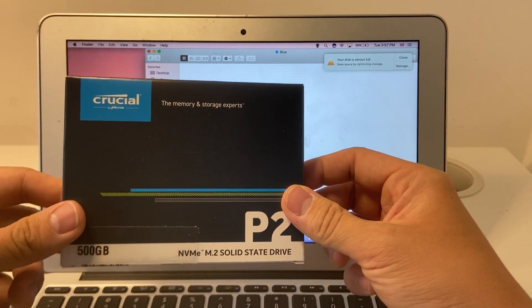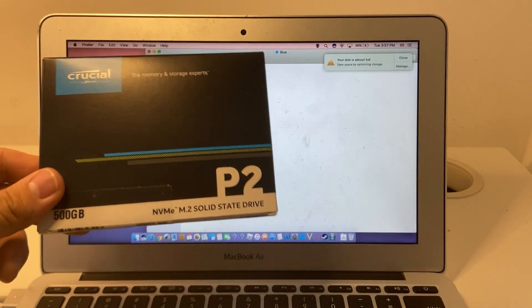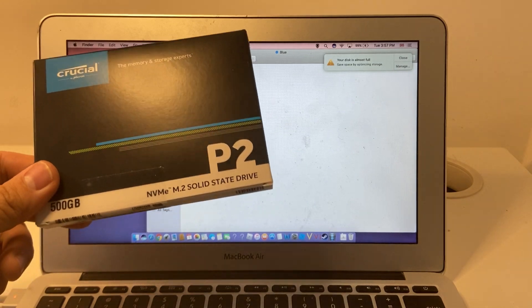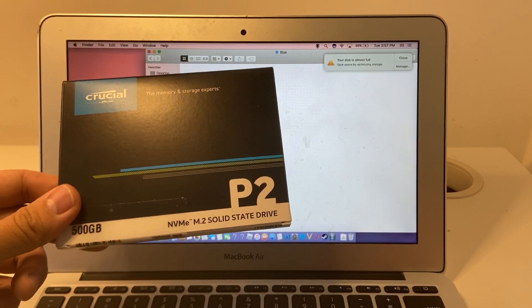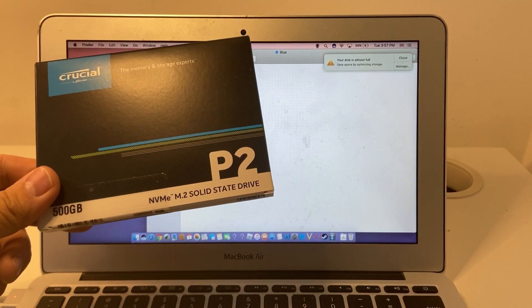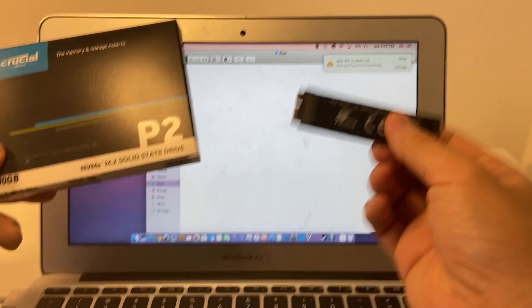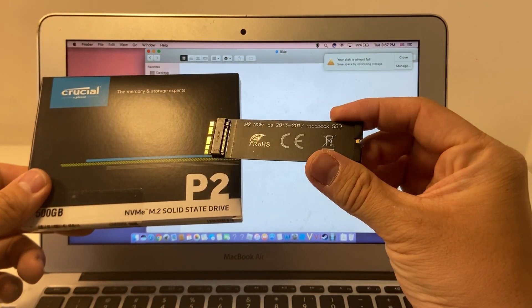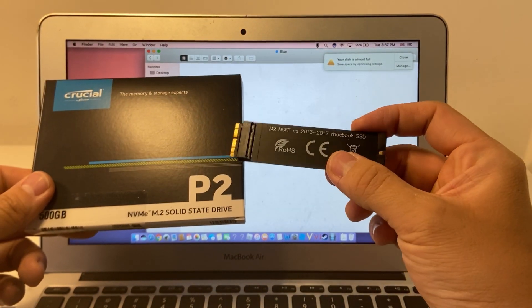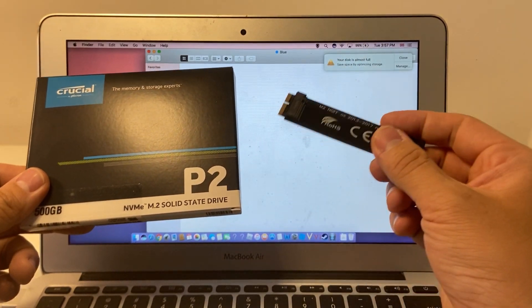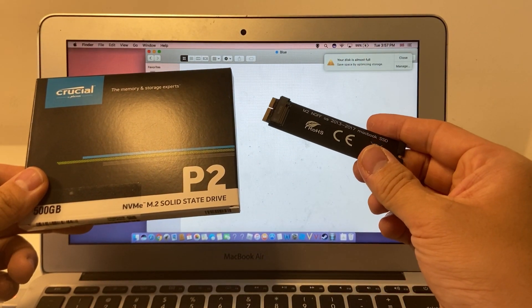Although the MacBook Air requires a proprietary solid-state drive connection, we're going to use one of these adapters, which I'm going to link in the description, to allow this particular solid-state drive to connect to this MacBook Air.